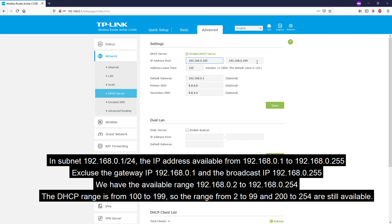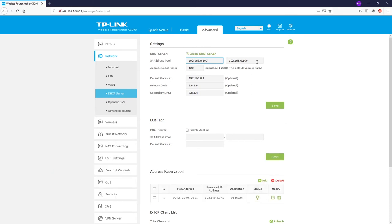We will pick an IP address outside that DHCP range for the bedroom router. In this case I'll use 192.168.0.99. Because this IP address is not in the range provided by the DHCP server, we don't need to configure address reservation — we can just skip it. We are done with the living room router.